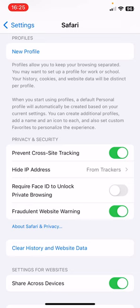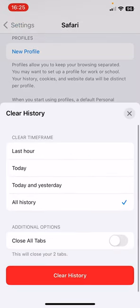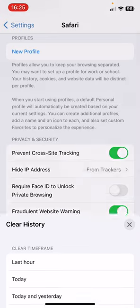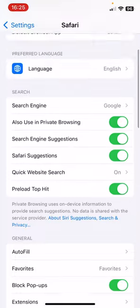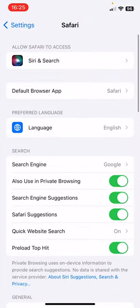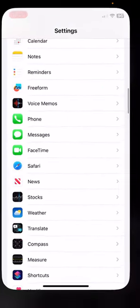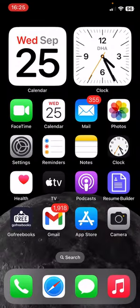Now you have to go back and scroll up a bit, and then you'll find here Clear History and Website Data. You have to click on this and then click on All History. Then click on Clear History. So this is how you can do this, guys.